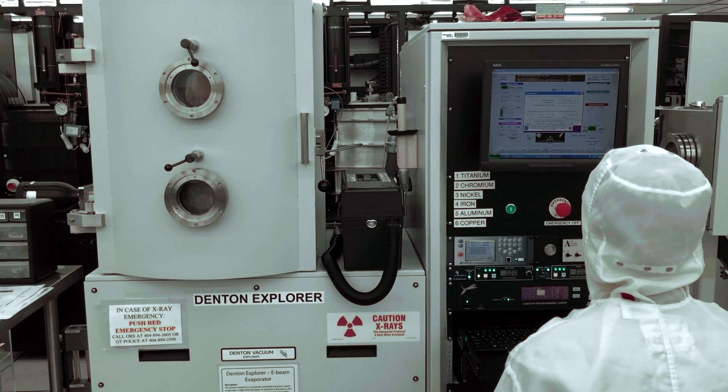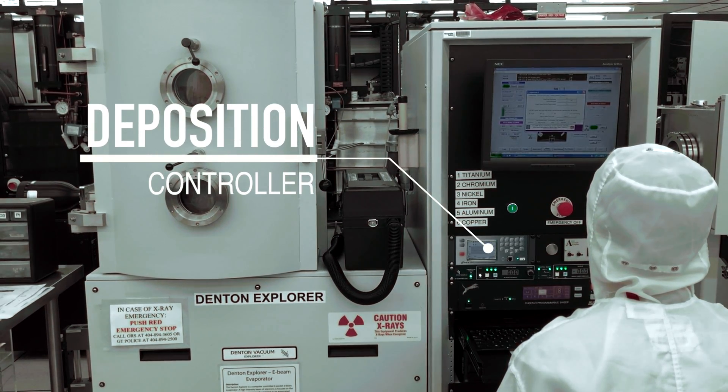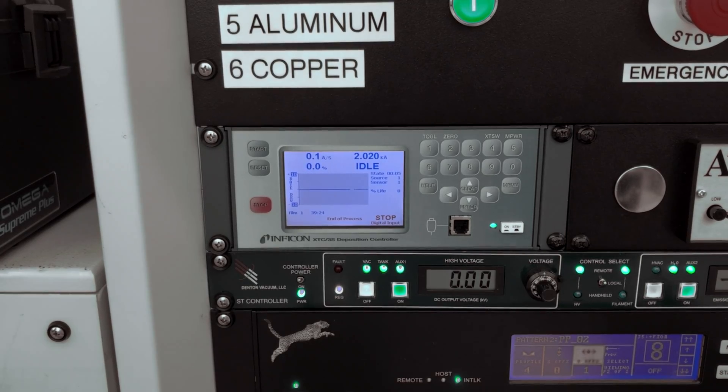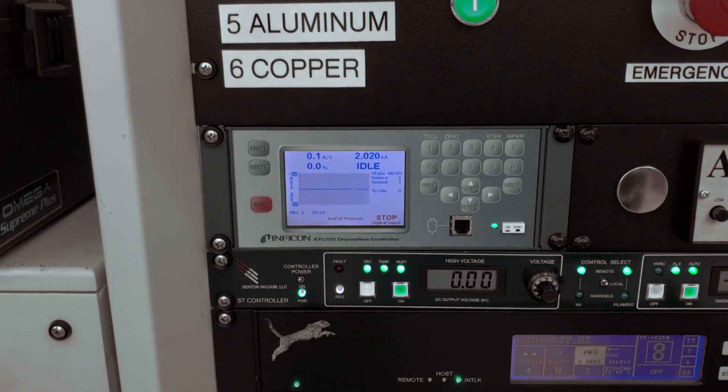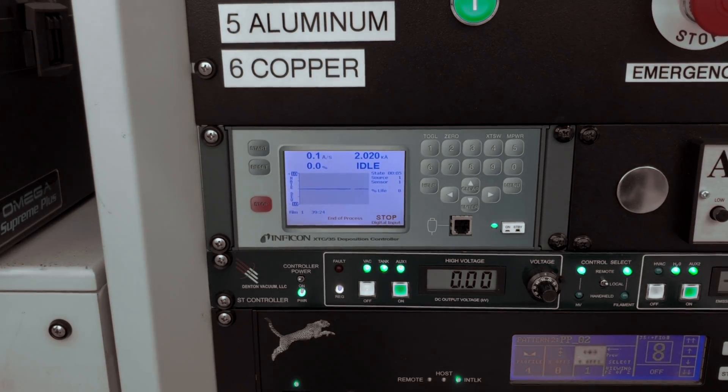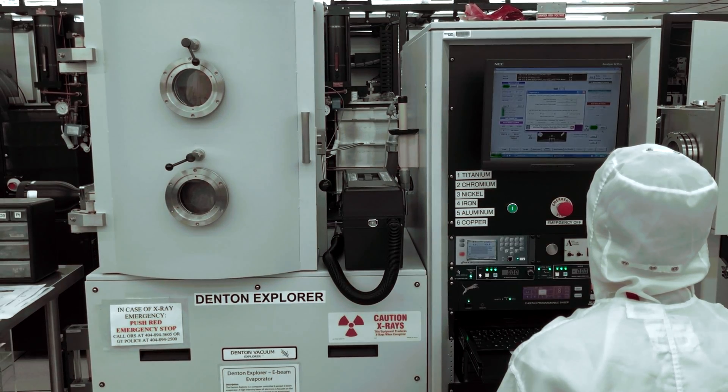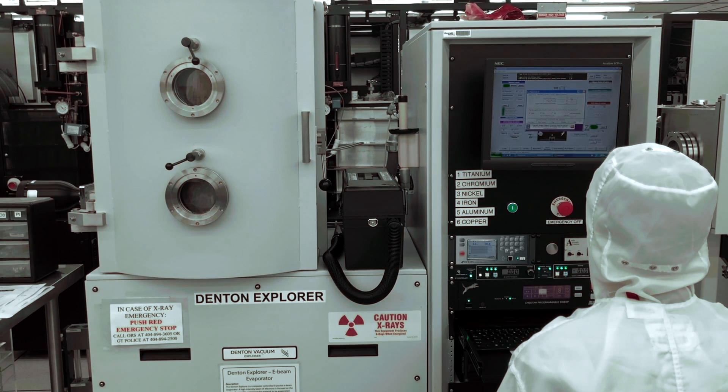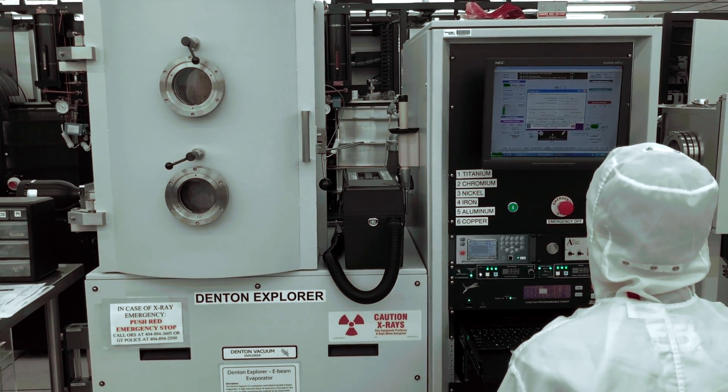Finally, the deposition controller allows the operator to change the thickness and deposition rate. It also displays the crystal life percent. However, this information is also displayed on the overview screen as well.